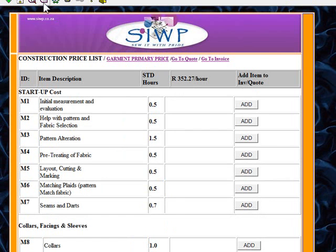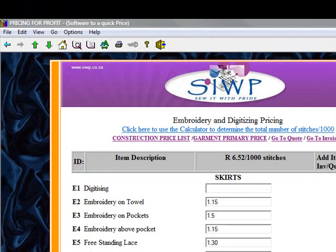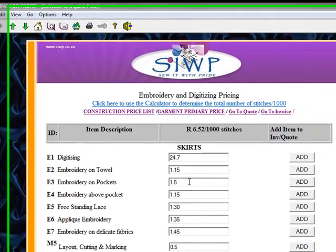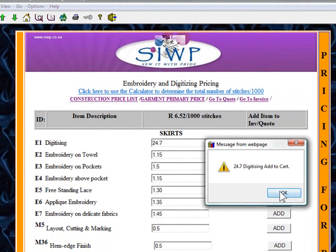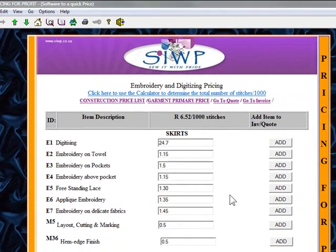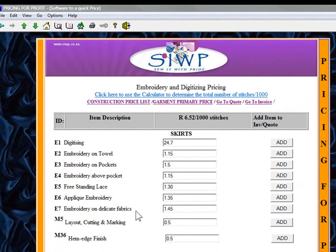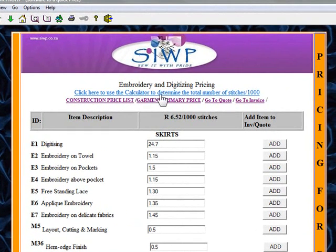But there might be embroidery on it, so I'm going to go back to my embroidery price list. For digitizing — I need to do digitizing for it — I need to put the number of stitches in there. Let's say there were 24.7 thousand stitches. I'll go and add that. Then there's lace, applique, delicate fabric — and we're going to add to delicate fabric as well. It says click here to calculate, click here to use your calculator to determine the number of stitches, and it's got 24.7 thousand stitches there.